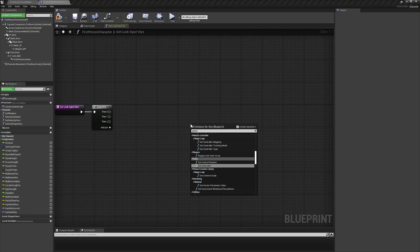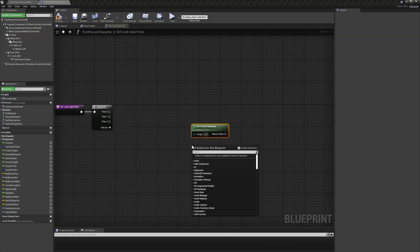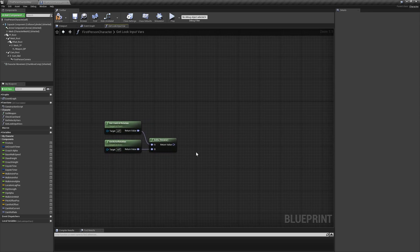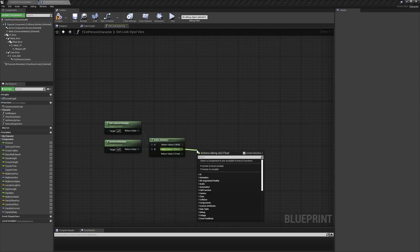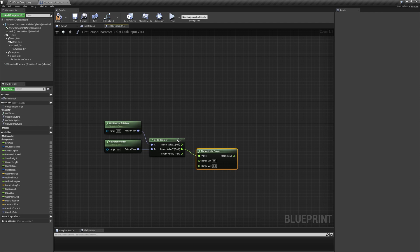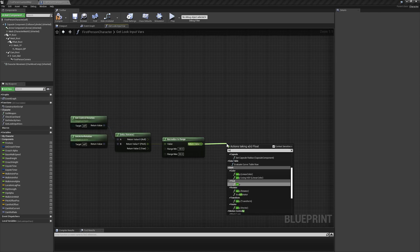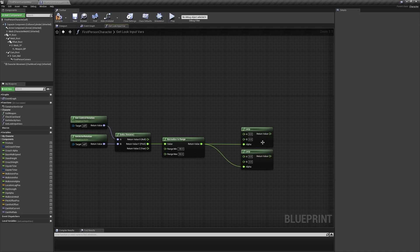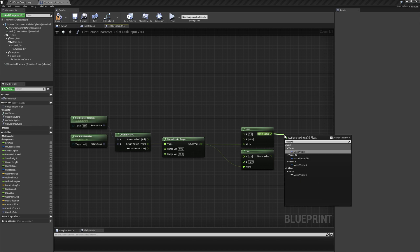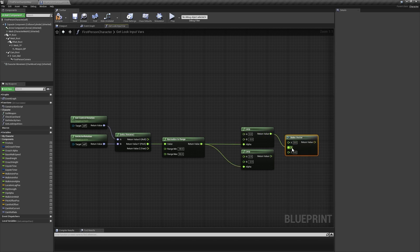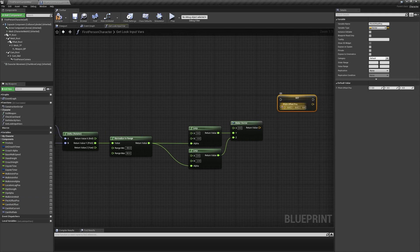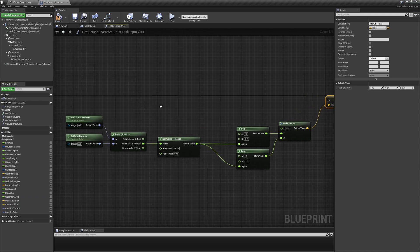For pitch offset, we'll start by finding the delta of the player pawn's control rotation and actor rotation, splitting the output and normalizing the pitch value from negative 90 to 90. Add a makevector node and split the input pin, leaving x at 0, adding a 3 to negative 3 lerp for y, and a 2 to negative 2 lerp for z. Use the normalized pitch value to drive these lerp nodes, and then set pitch offset pause using the output of the makevector.